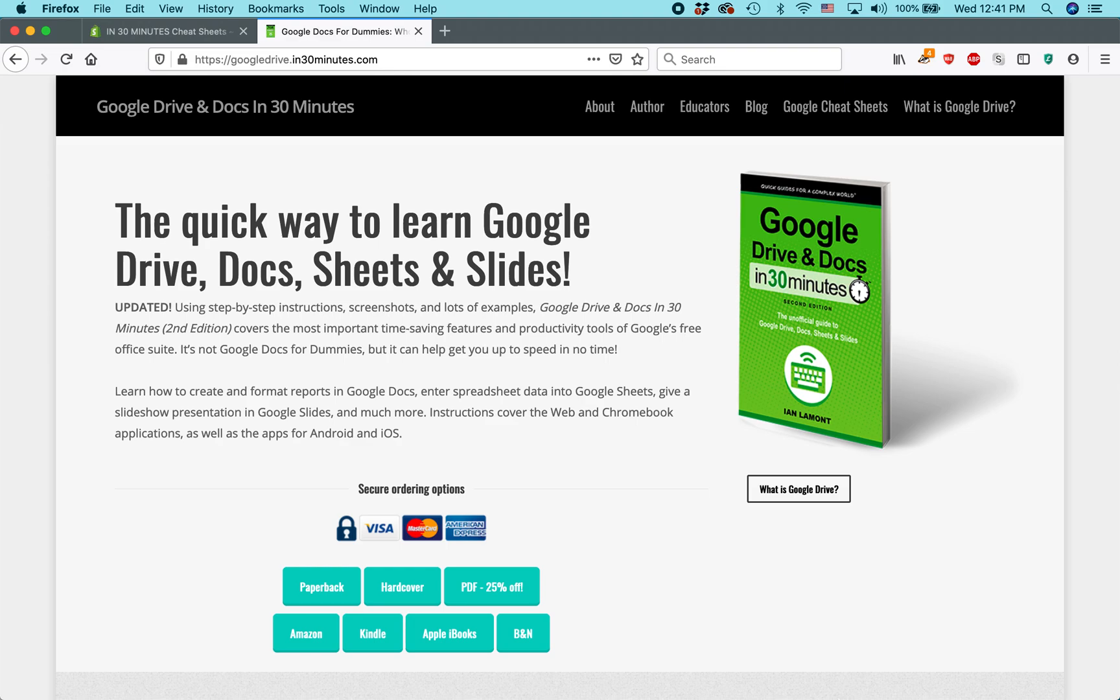Hi everybody, my name is Ian Lamont. I'm the author of Google Drive and Docs in 30 Minutes, available from In30Minutes.com.